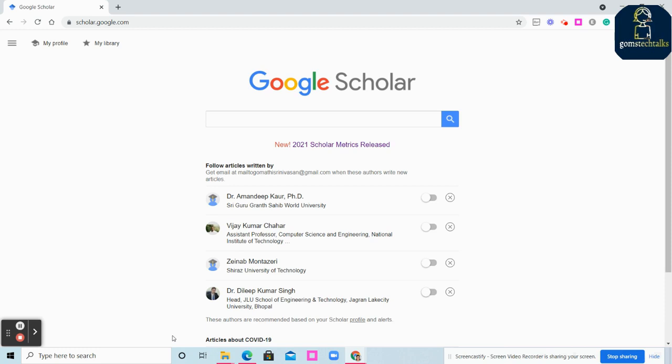I'll tell you how you can view and even download the restricted paper, which link you have to access. That is what we are going to see here. So what you are viewing here is Google Scholar.